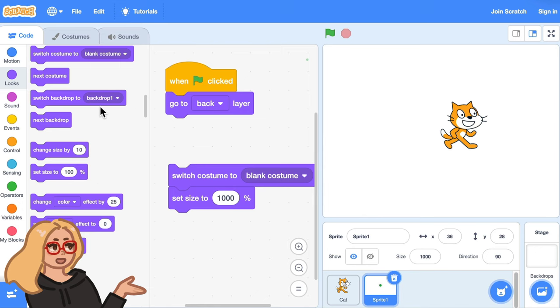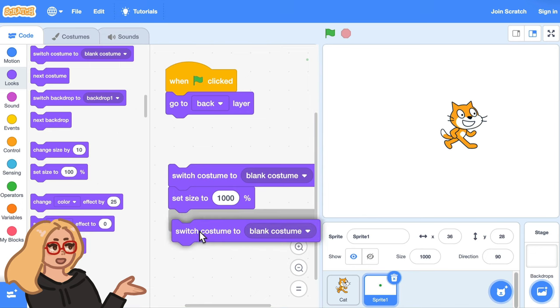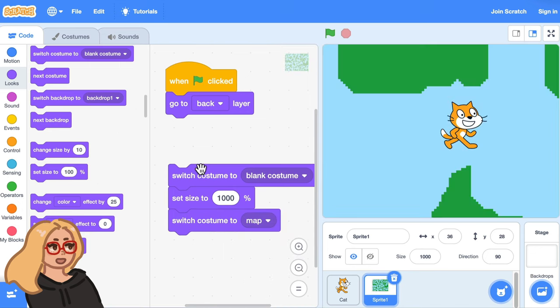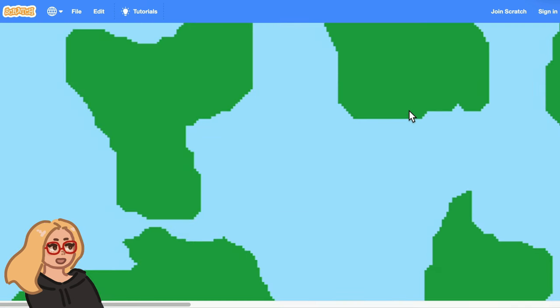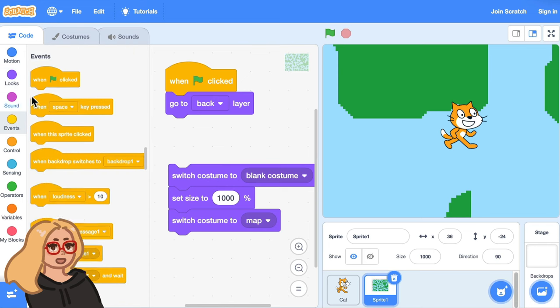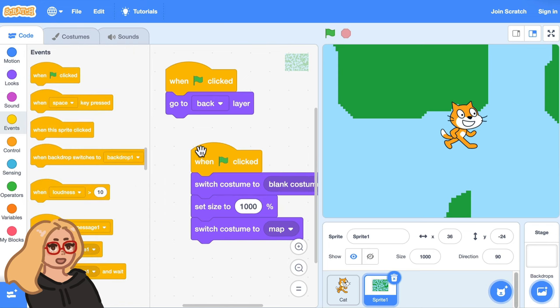Okay it lets me set the size to be really big of this still blank costume. And now I can switch the costume back to the map costume and there you go. Now you have a giant version of the map. So this is a trick that will let you set any sprite to a large size.